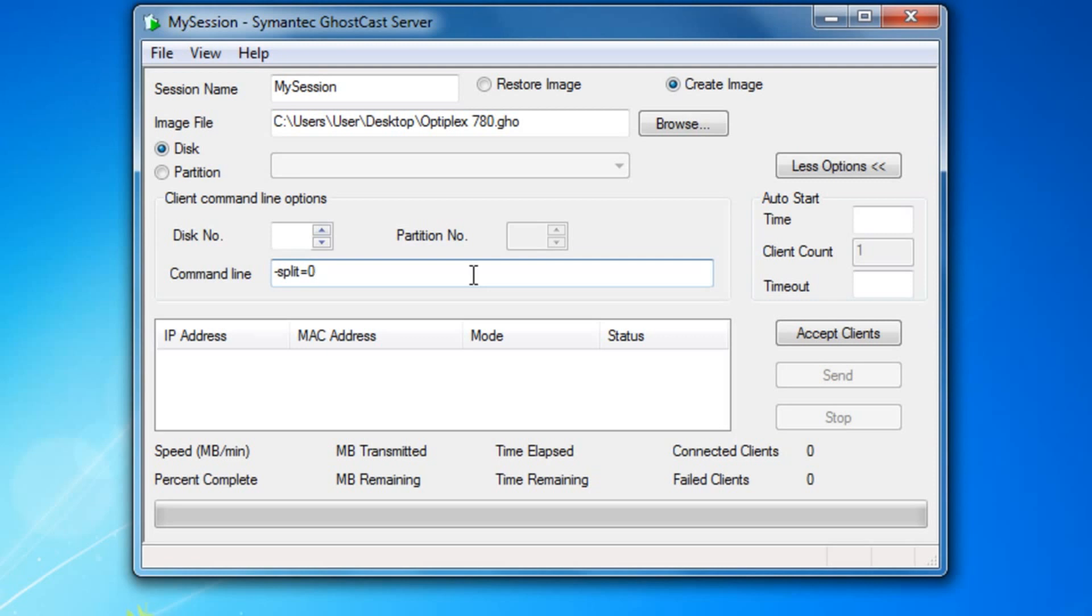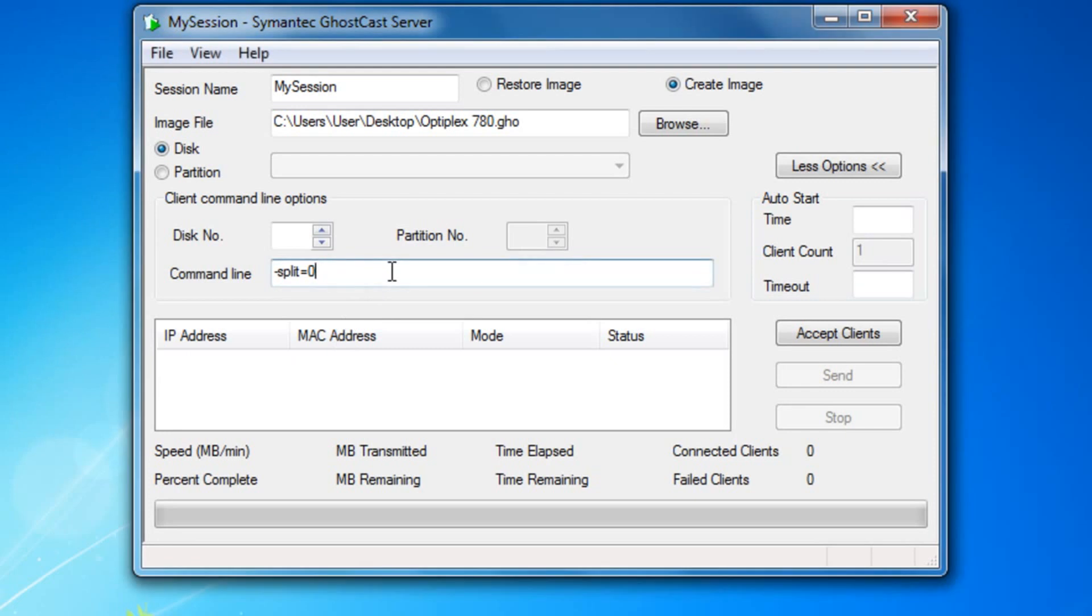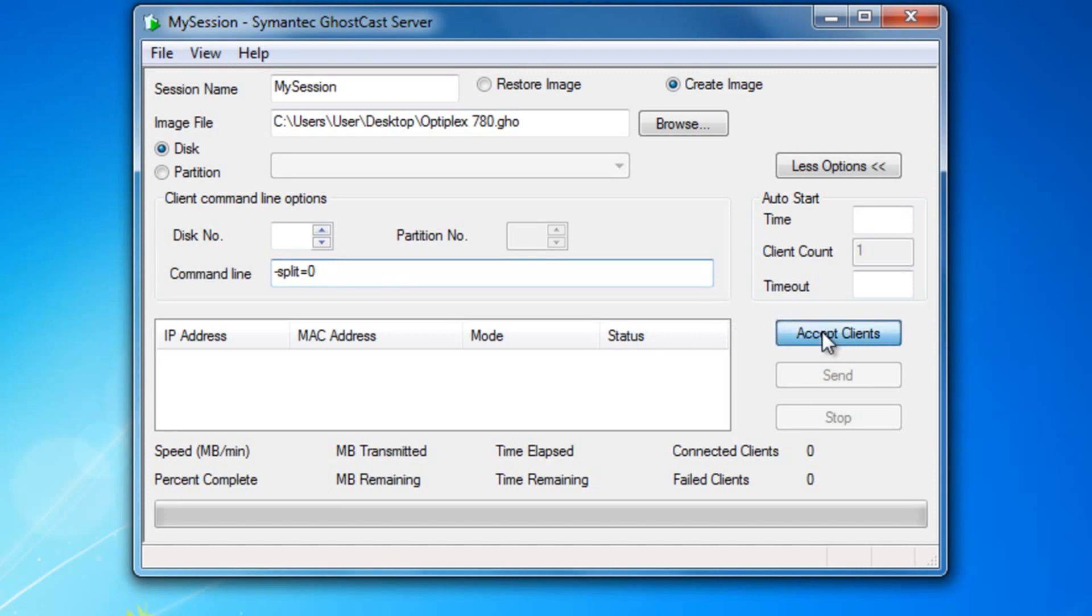By putting this, it will create an image only with a single file compressed. Without it, it will create multiple and may cause issues later on. After that, go ahead and press Accept Clients.